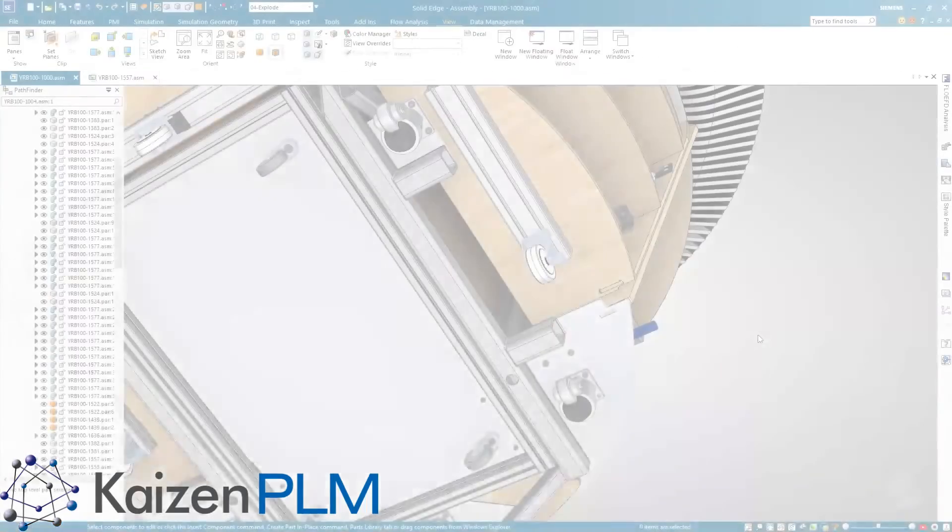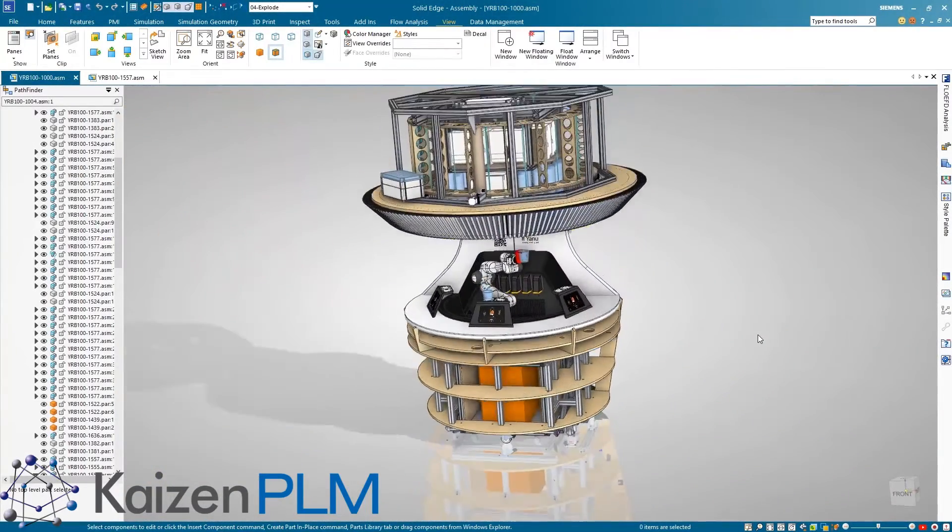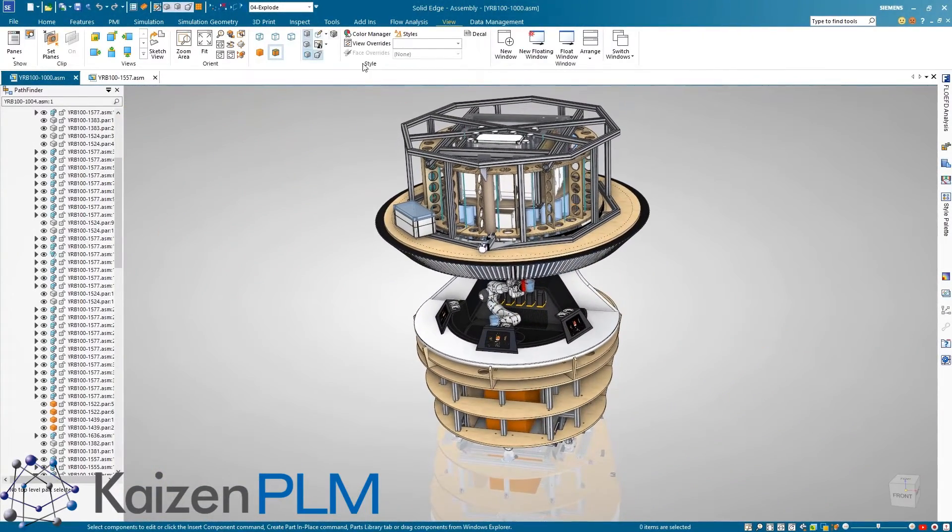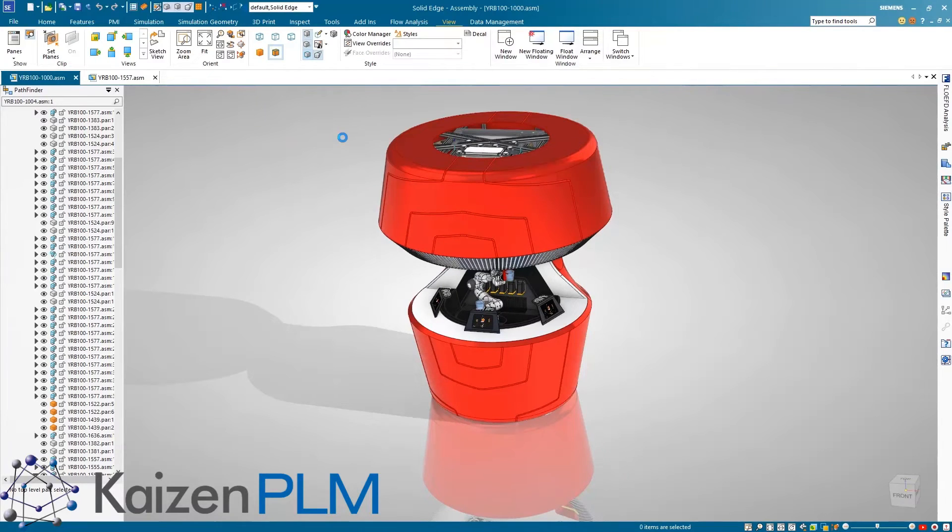Solid Edge further enhances our robust simulation capabilities, saving valuable design time and reducing material and testing costs.